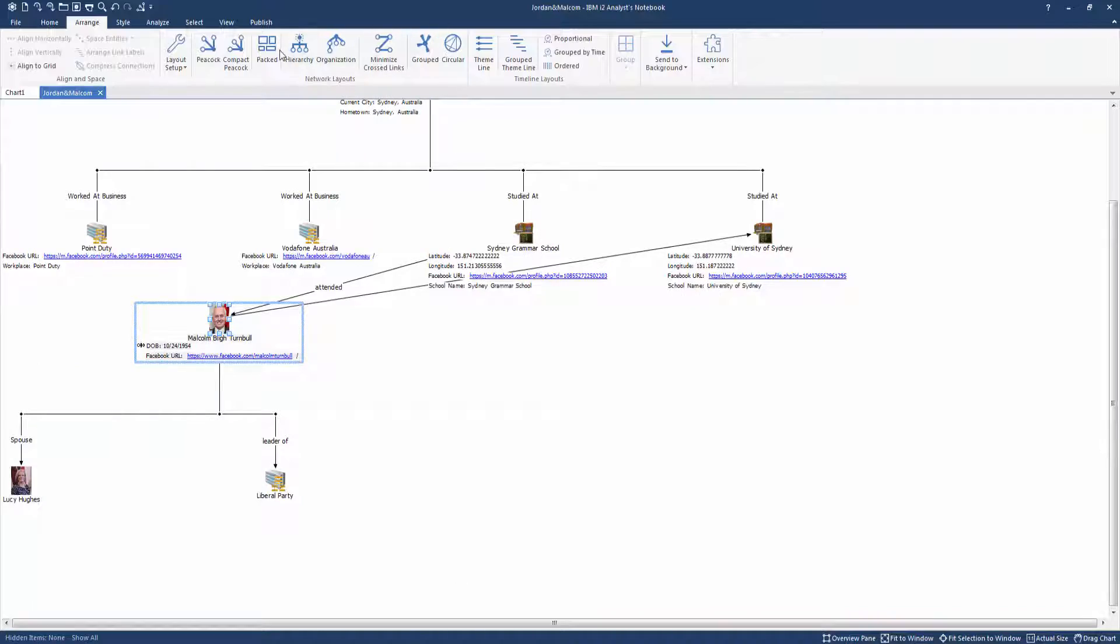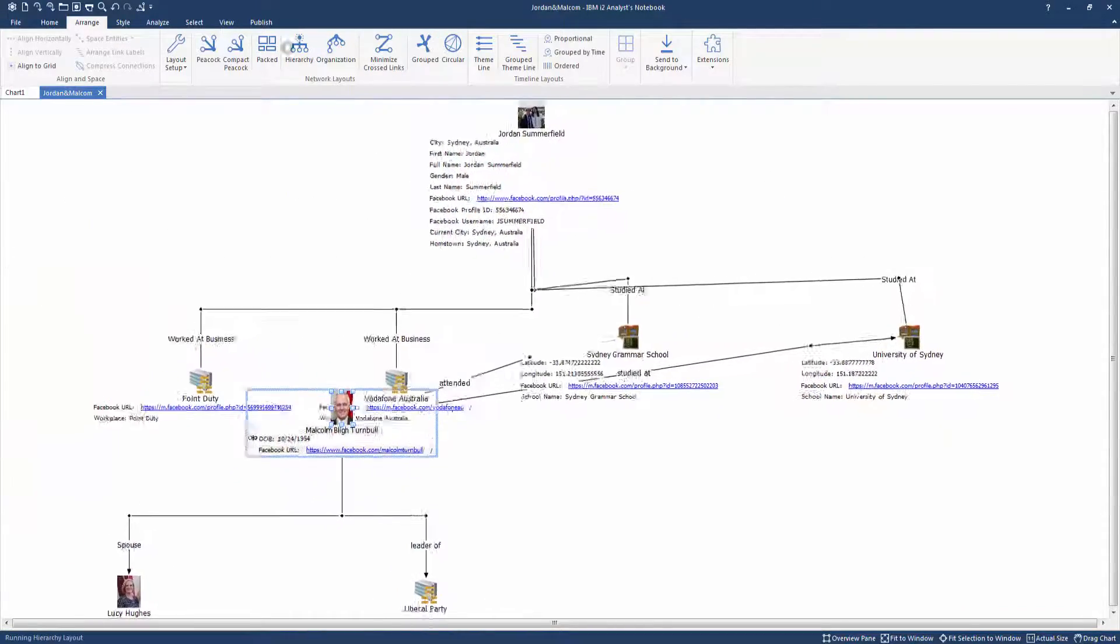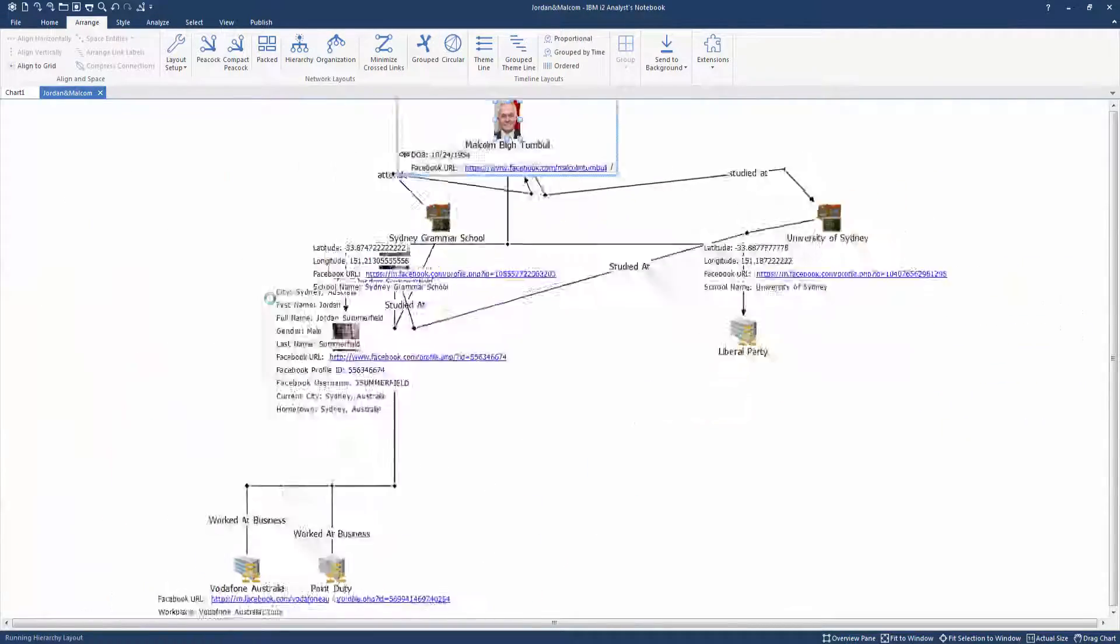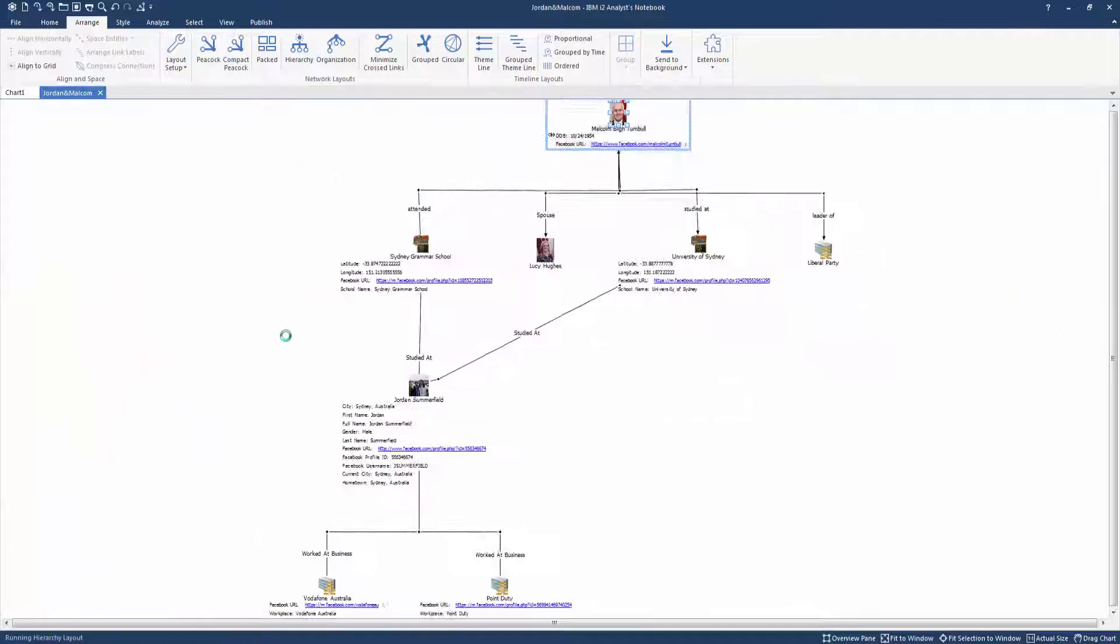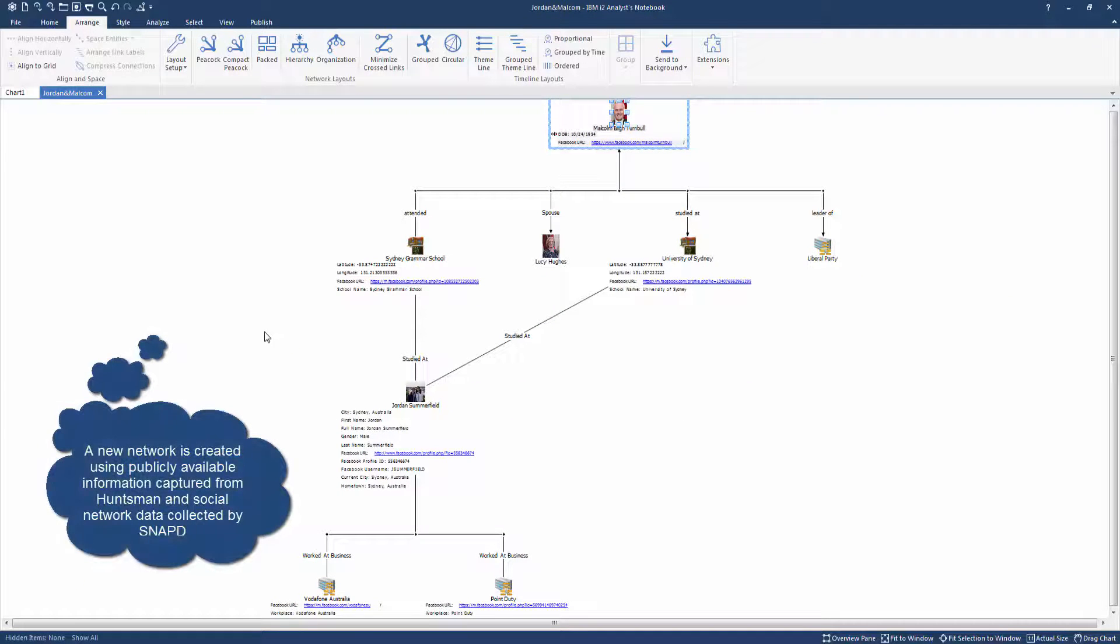We can now rearrange the chart to show these newly discovered connections, and based on these linkages, can decide whether to investigate further.